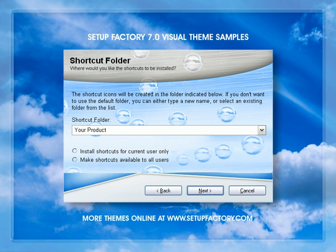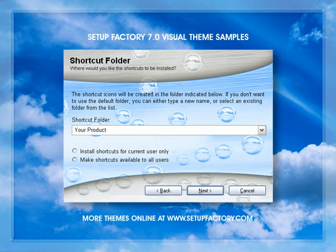Anyhow, that's where you can get more themes, and I hope everybody has a lot of fun using the visual themes.